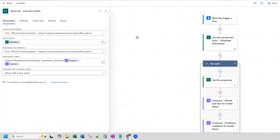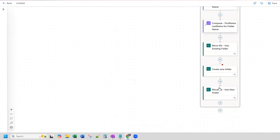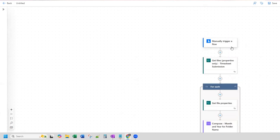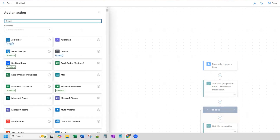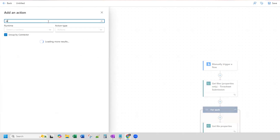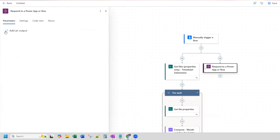Because this is a child flow, we do need to add an action that will call back to the parent flow. This doesn't need to finish the flow in order to call back, so instead of adding that action at the end, I'll add a parallel branch. The action you need to add is respond to a Power App or flow. Choose that one and you don't need to set up any outputs unless you're doing something further with that.